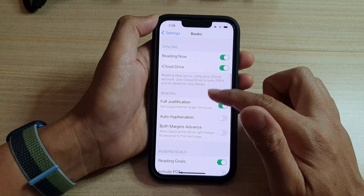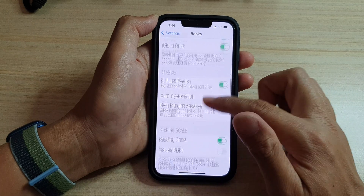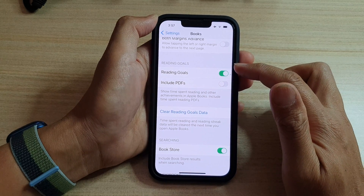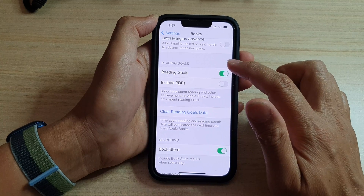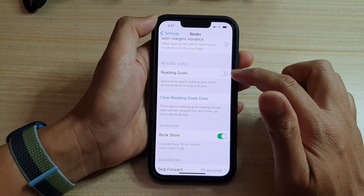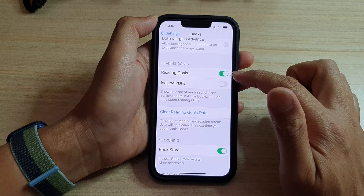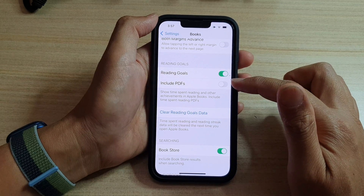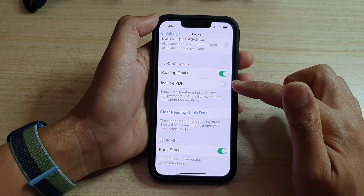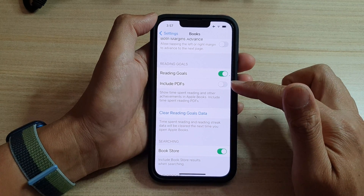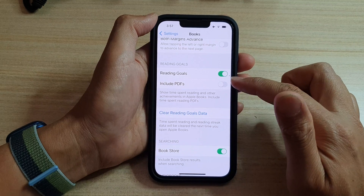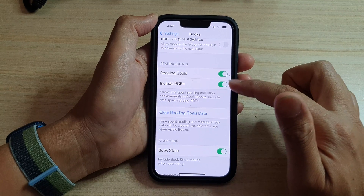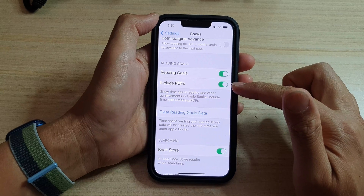Next, swipe up to scroll down and go to the Reading Goals section. In here, tap on the Reading Goals switch to turn it on or off. Once you turn it on, you can see there is a new option available, which is Include PDFs — you can also toggle Include PDFs on or off.